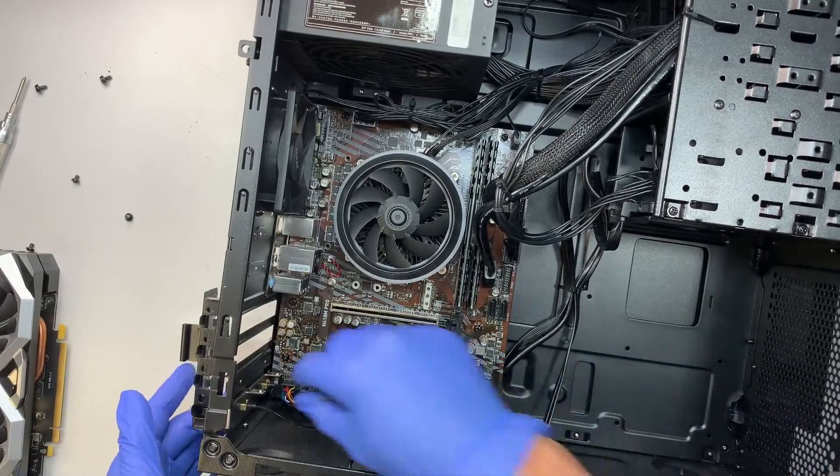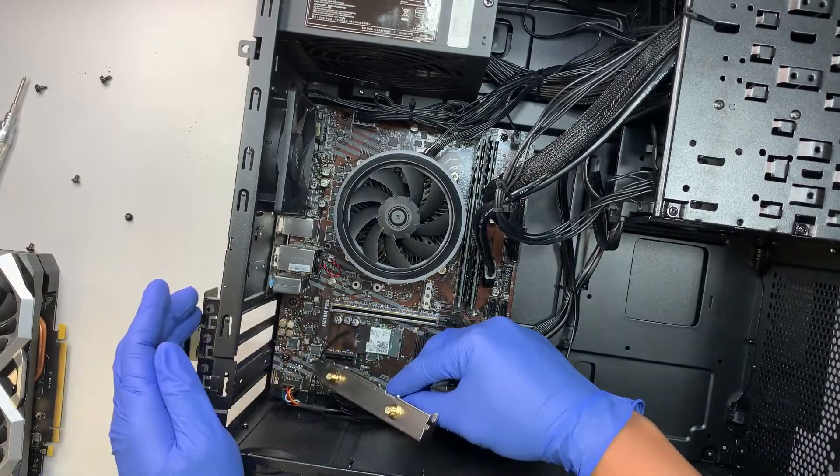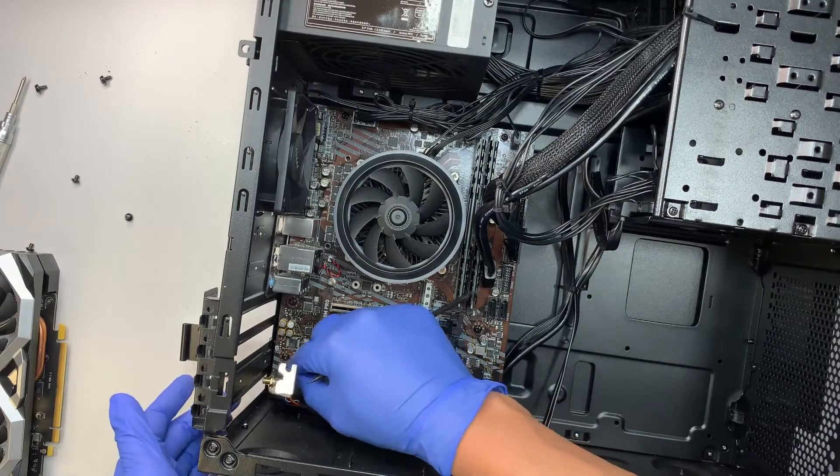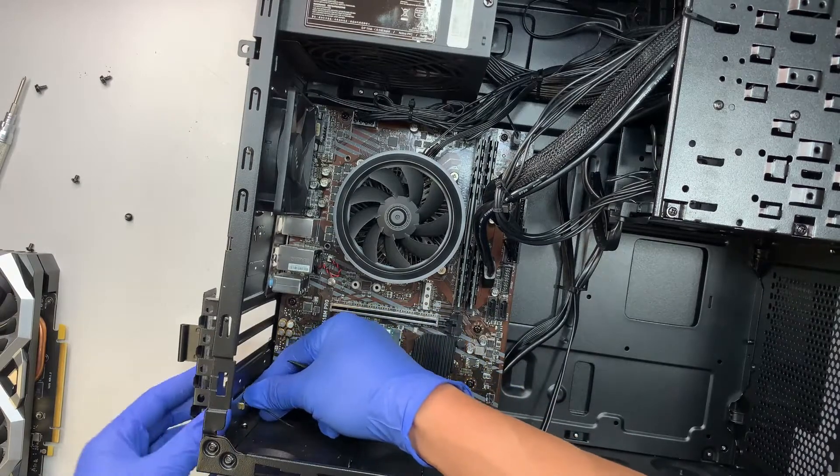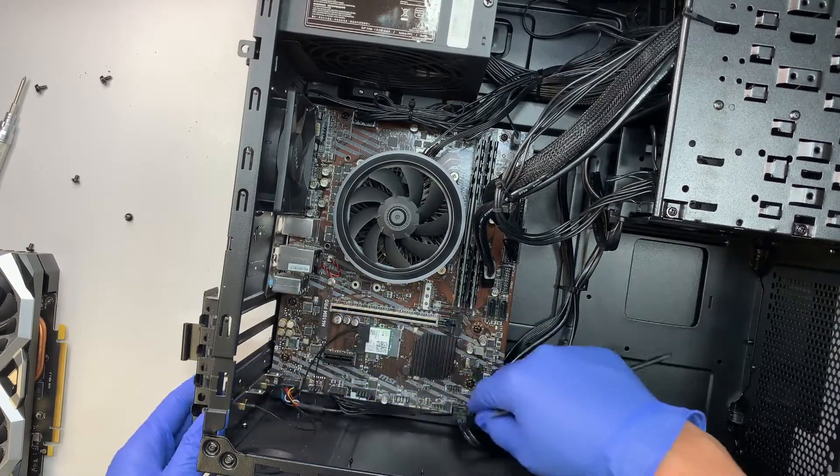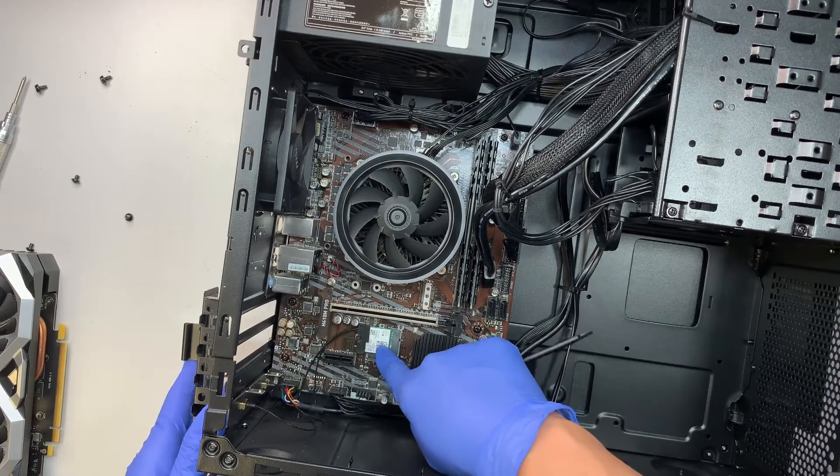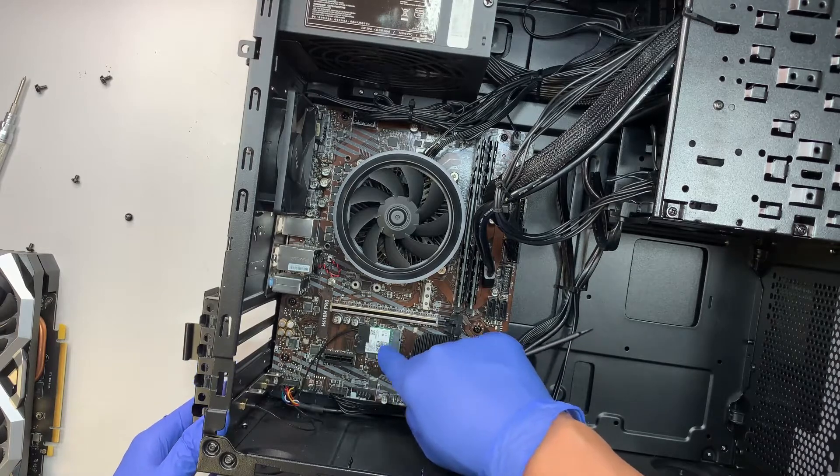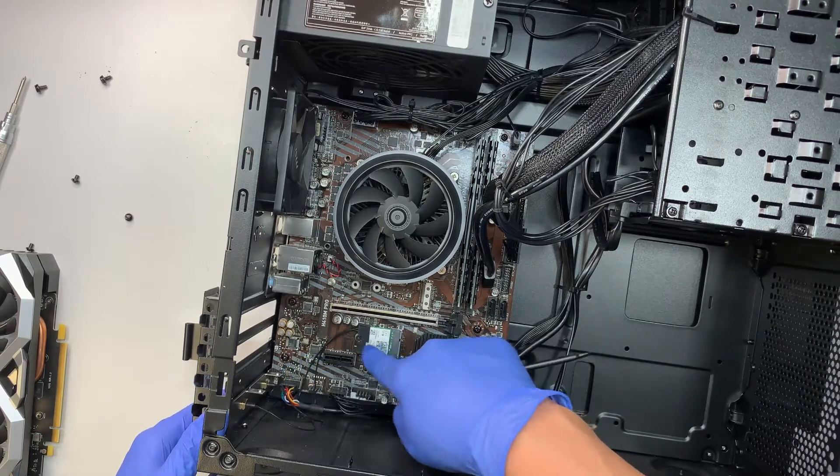This one here at the bottom is actually a Wi-Fi card. This has the built-in Wi-Fi, and the Wi-Fi goes into this Wi-Fi card here. If your Wi-Fi card is bad, you can replace by removing this screw and that's how you remove the Wi-Fi.